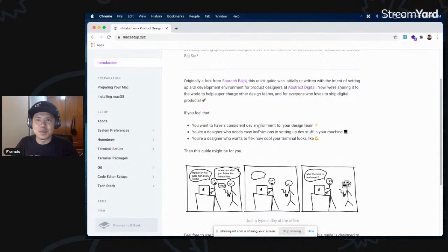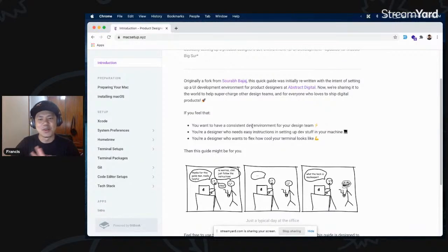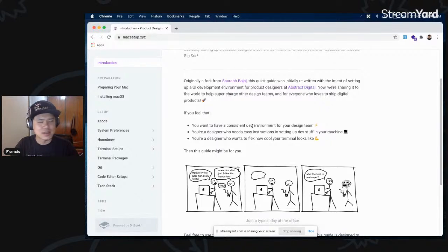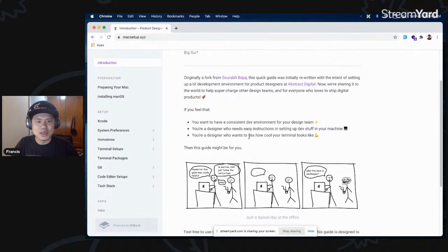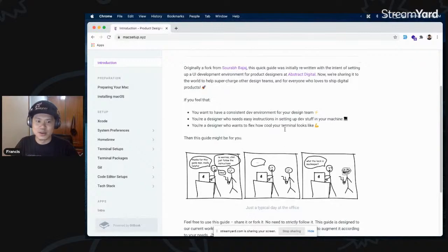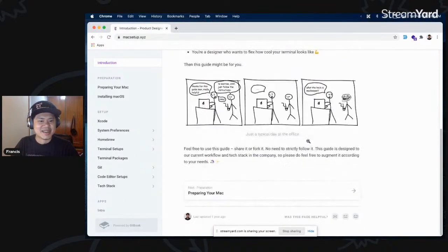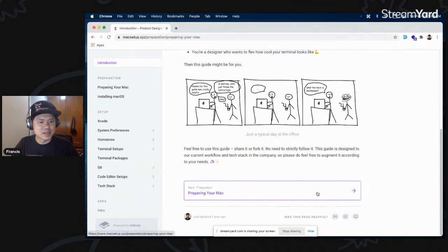This came about because I started with a boring terminal and saw my developer friends with very cool flashy effects. It was a rabbit hole — I got addicted to customizing my terminal, adding autocompletes and plugins. So if you're a designer who wants to flex how cool your terminal looks, this might be for you.